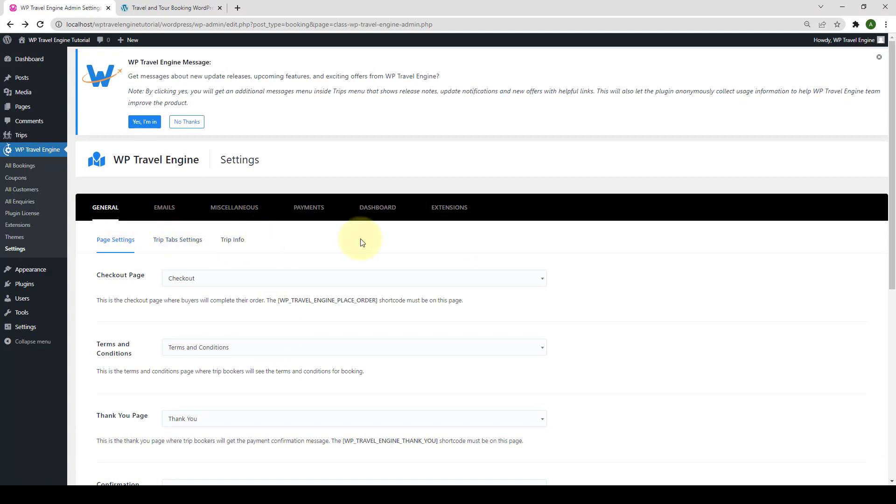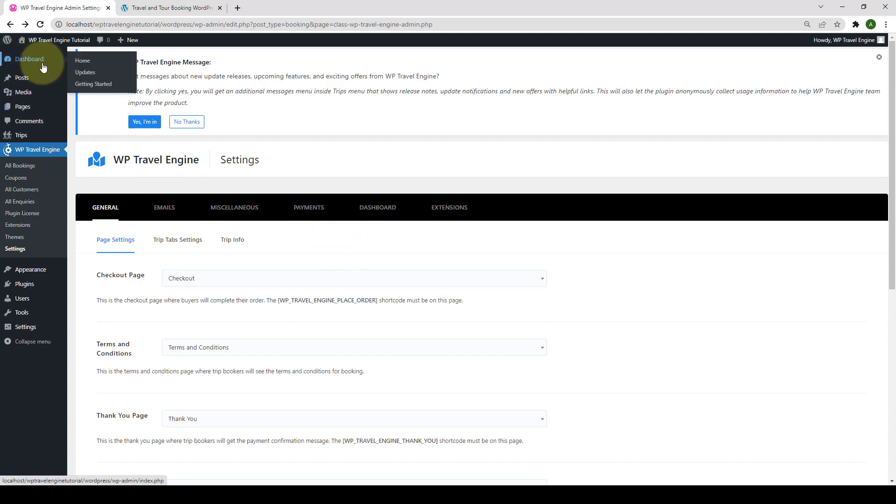We will go through these settings one by one after we have finished creating our very first trip. So for now, let's go back to dashboard home.